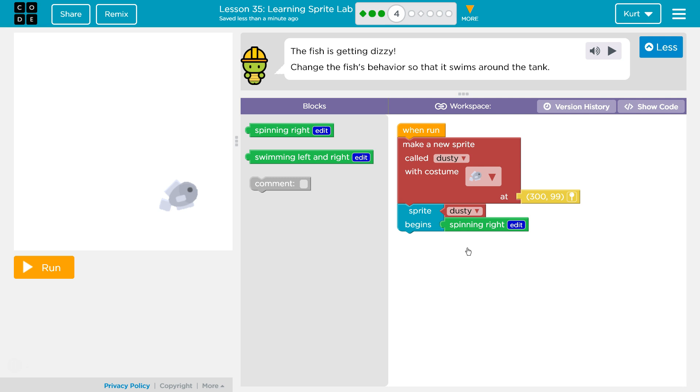The fish is getting dizzy. That would make sense. Change the fish's behavior so that it swims around the tank.